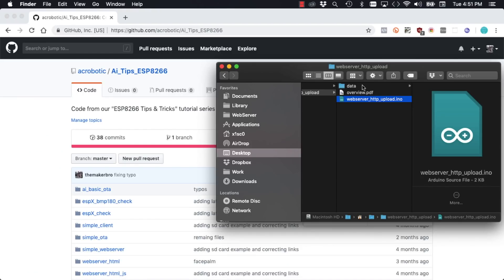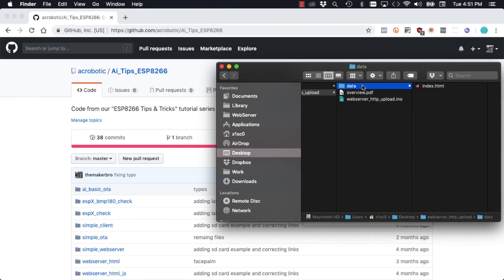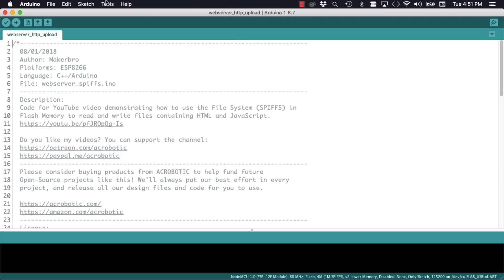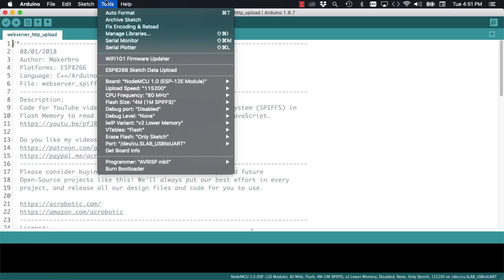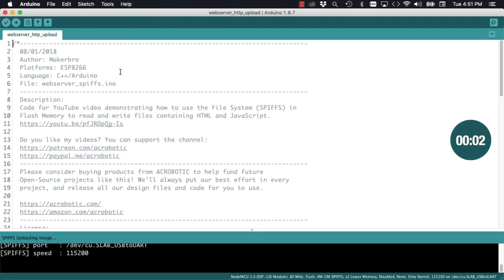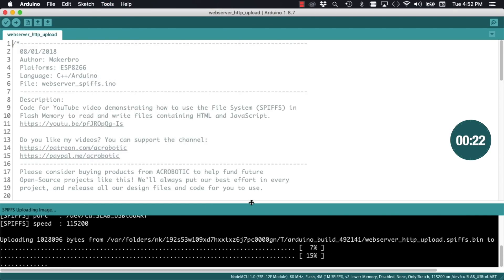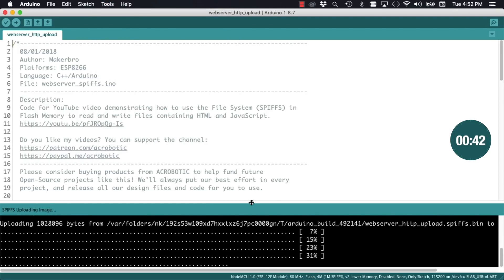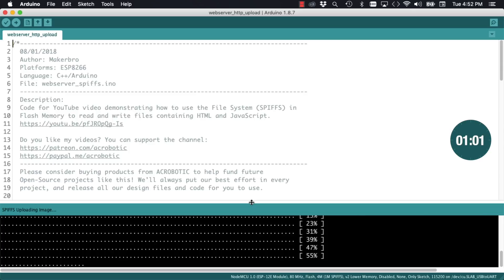Then remembering that this directory already includes a subdirectory called data with an index.html file in it, I'll select the option from the tools menu to upload it to the flash file system. If this is not clear, go back to the SPIFFS video where I explain things more clearly.